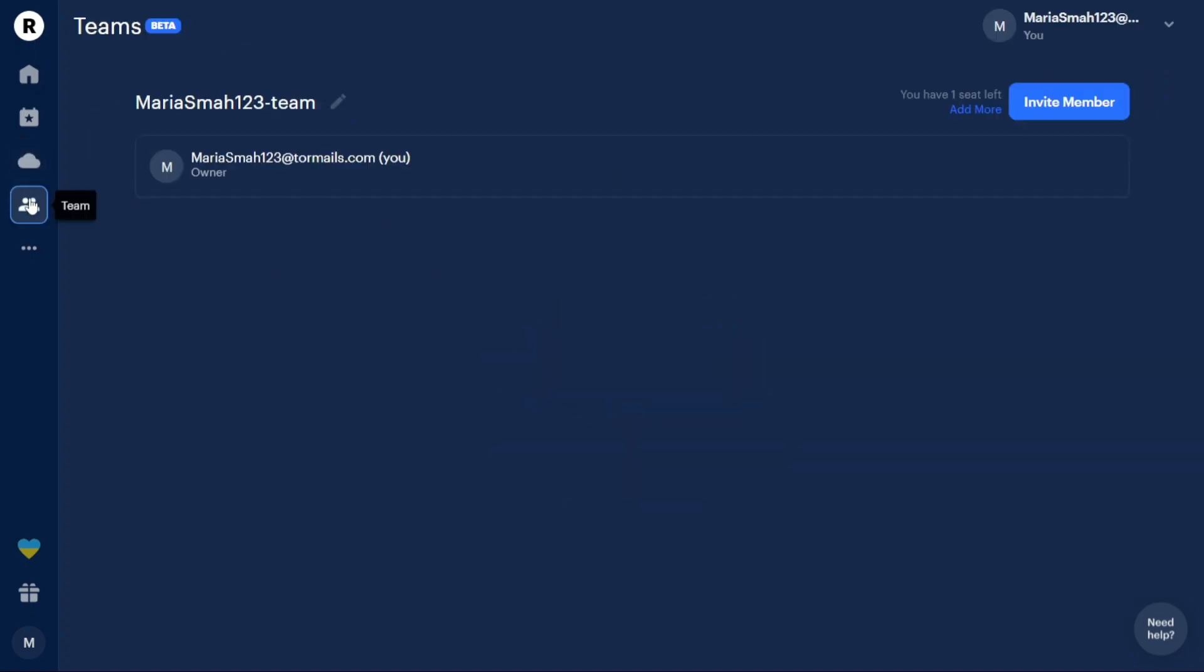In the Team tab, you can view your team members and their assigned roles. If you haven't added any team members yet, you can invite them by clicking on the Invite Members button.